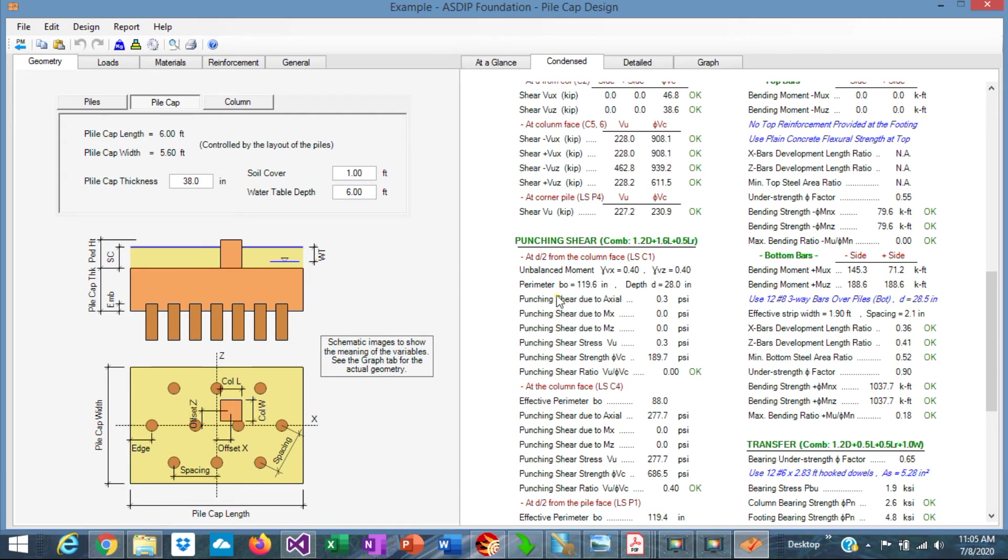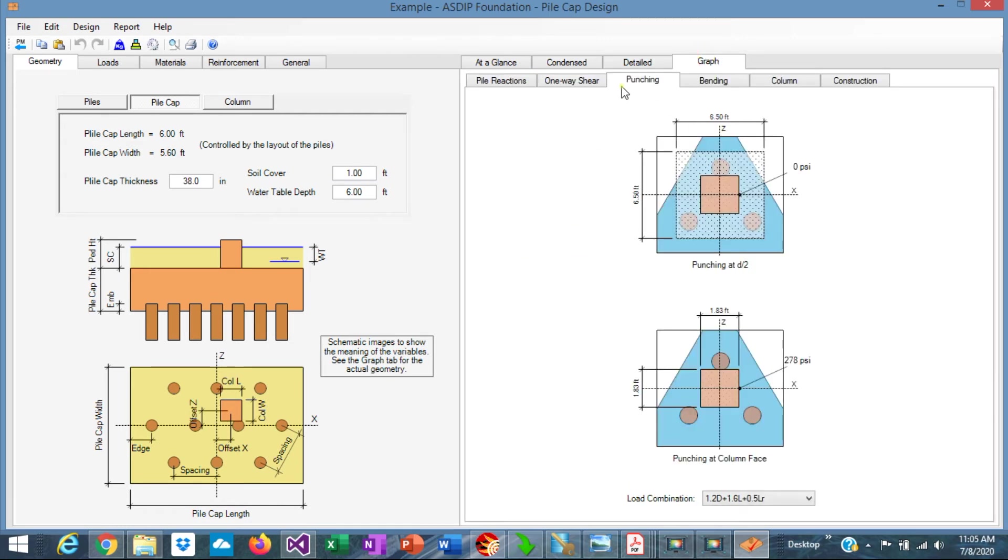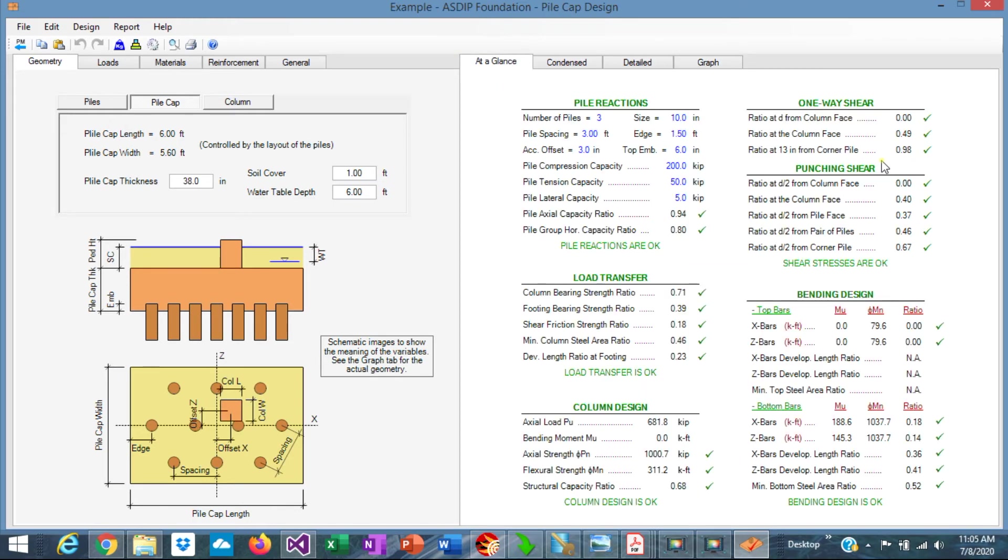38 inches. In the punching shear, graphically, we can go to the punching tab. We can see here the maximum punching shear stress, 278 psi. And we can see that the punching shear is adequate in this design as well.